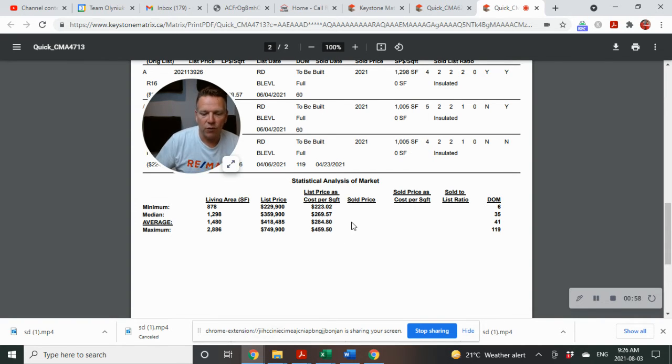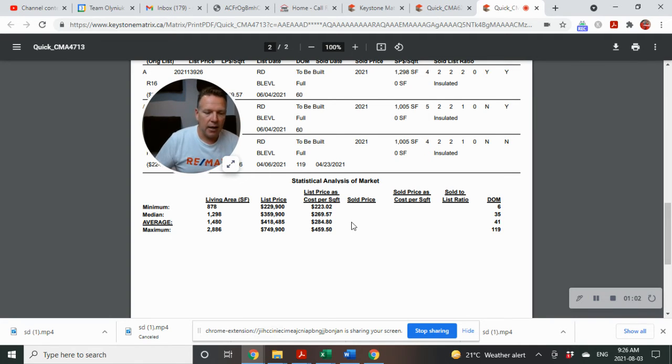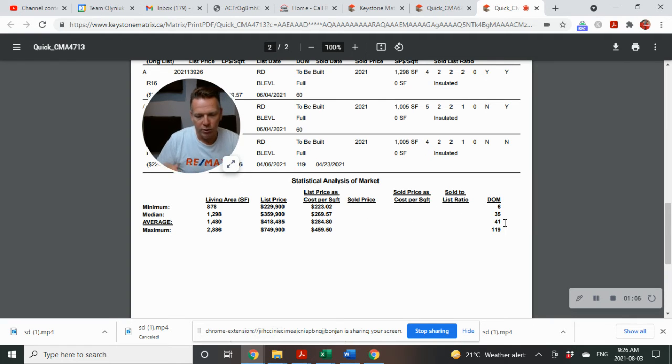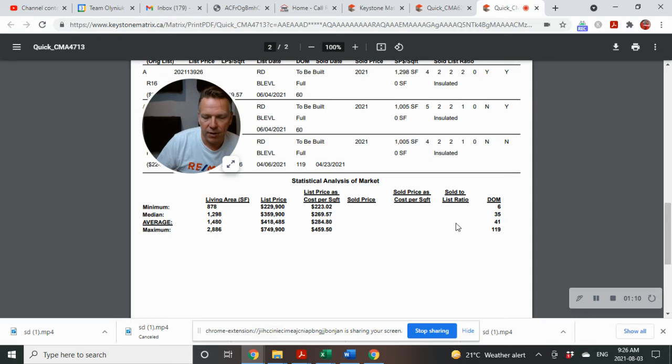This gives an average of $284 per square foot. Now with nothing sold in the last 30 days and all of those pending, once they go to sold, it'll give us more data and a better accurate description.